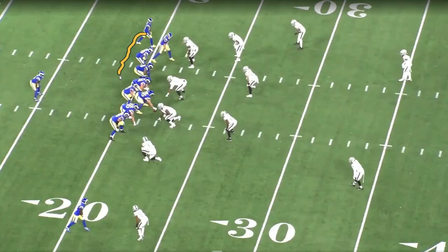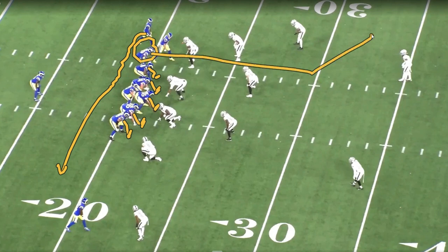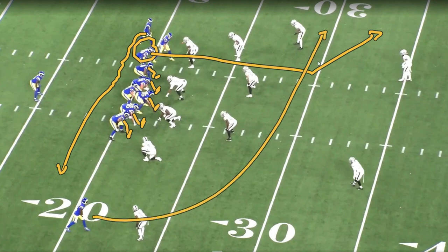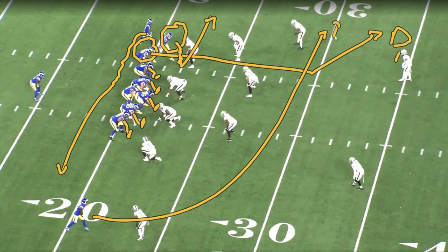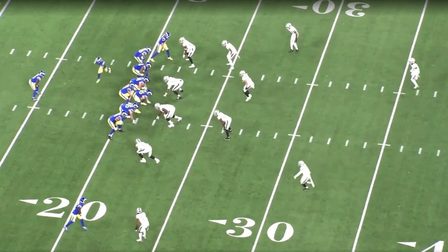Let's take a look at how the Rams are running this. They're going to run the jet sweep action — everybody's selling outside zone to the right. We're going to have our fullback or tight end run this deep corner as our clear-out route. Our X receiver is running this cross as the intermediate, and our slot receiver is working and then leaking back out into the flat. So here's our deep — first read; here's our intermediate — second read; and here's our check down.